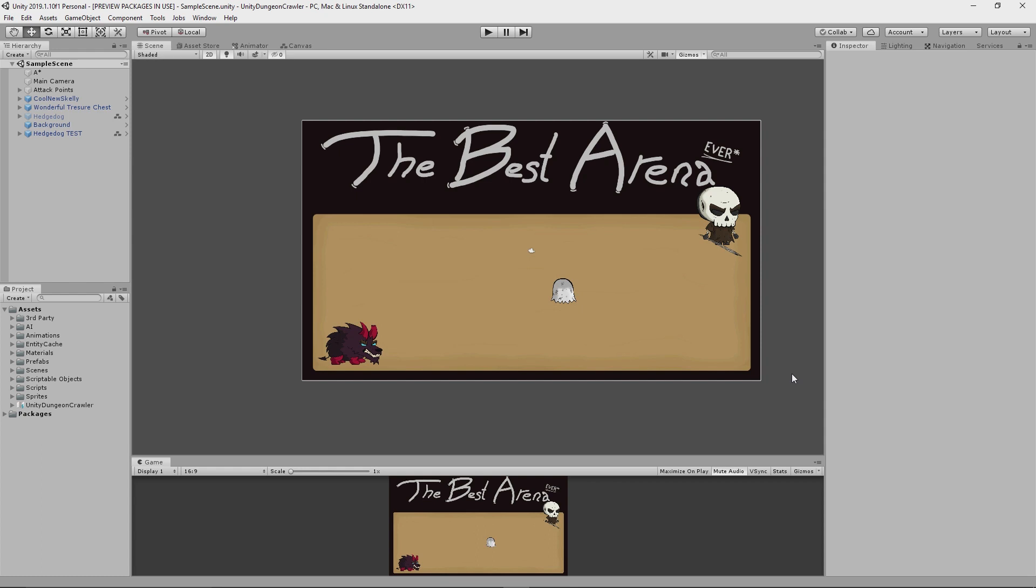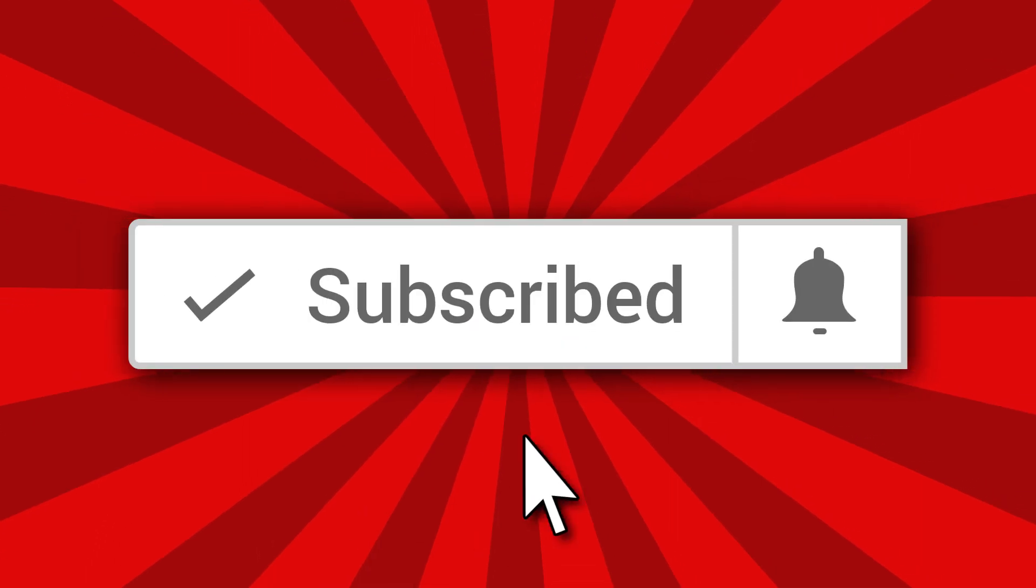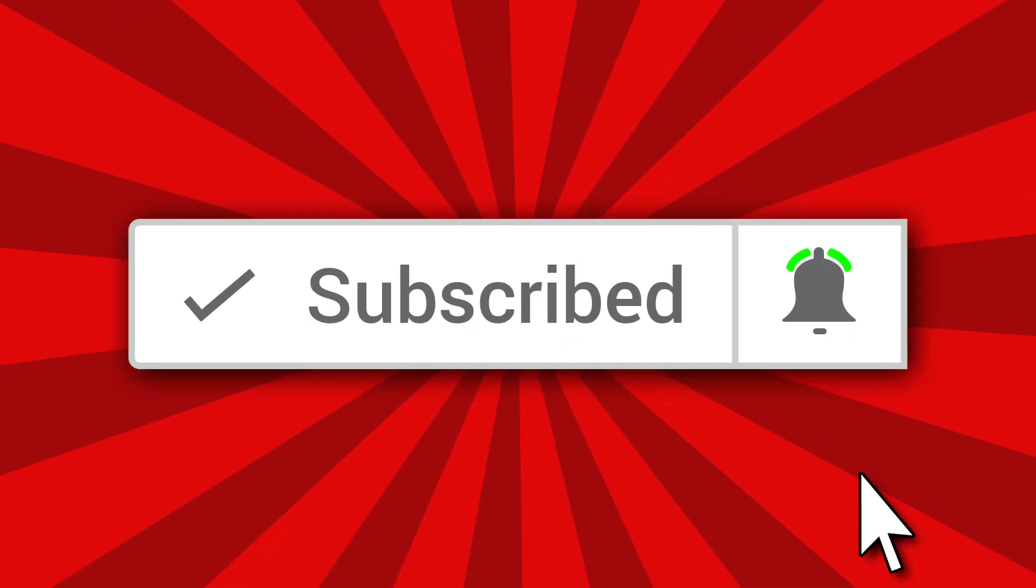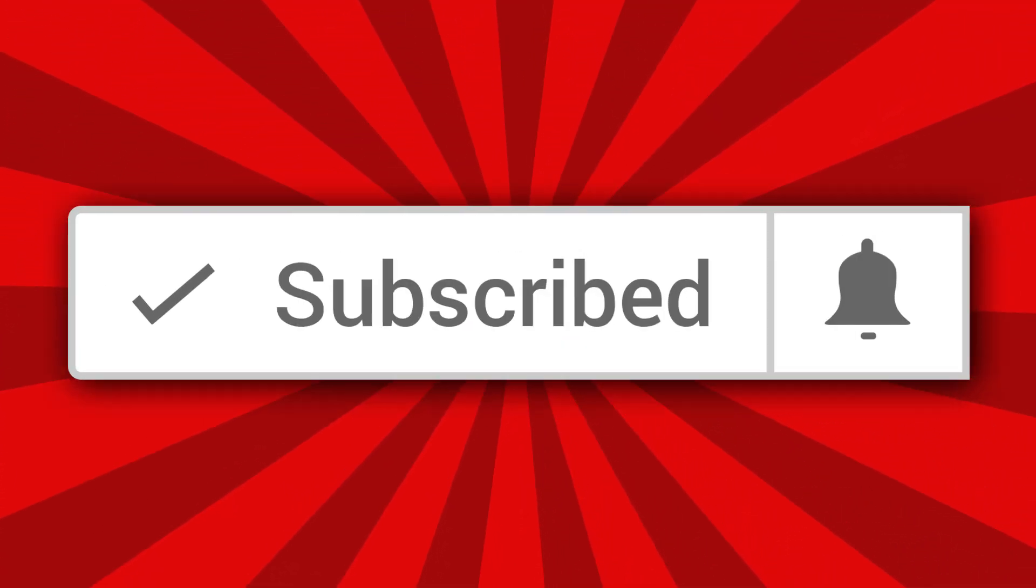But before we get into any of that, if you want to follow me along on my epic game dev journey then make sure to subscribe to my channel now and hit that little bell button to stay notified of my latest uploads.